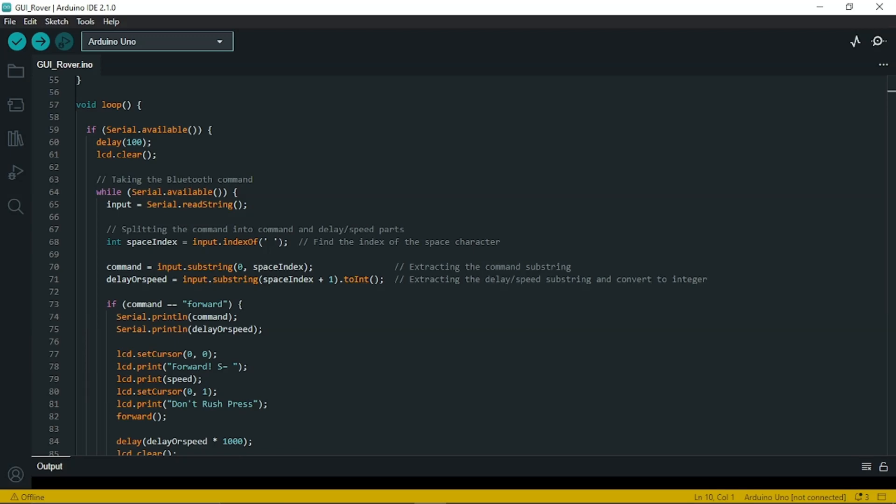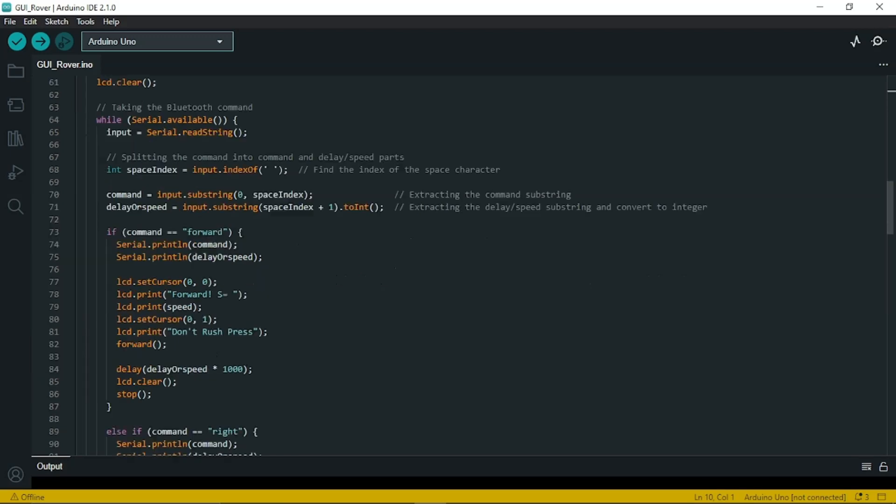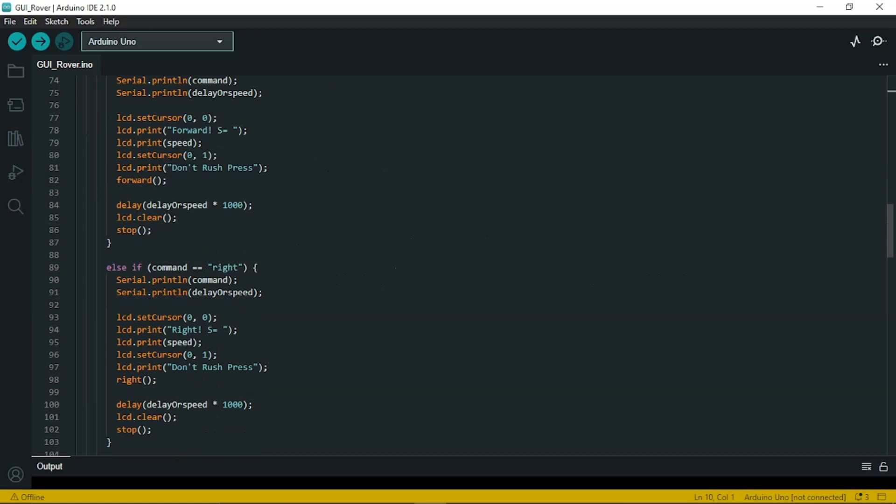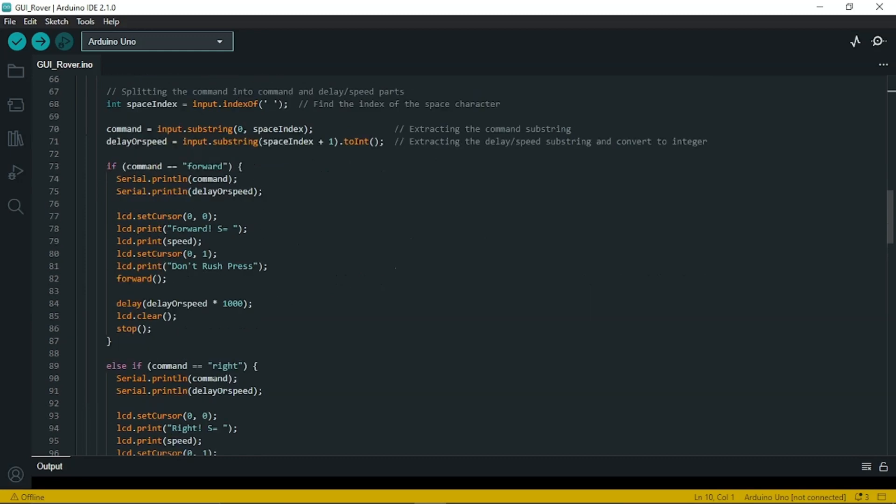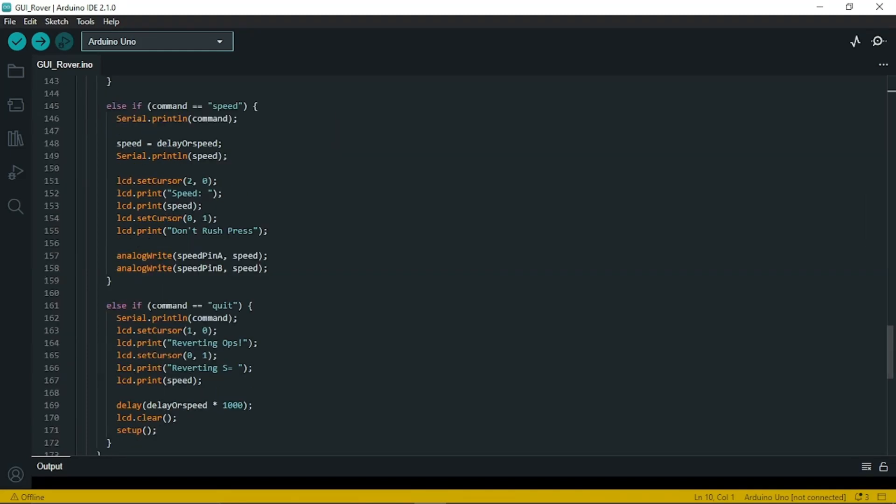Depending on the command received, the code performs different actions. If the command received is f or forward, it displays the command and the speed on the LCD and moves the rover forward and waits for the specified delay and then stops the rover. Similarly, it performs the same thing when the command right is pressed or left or backward and so on. If the command received is speed, it sets the speed of the rover based on the delay or speed variable value received from the bluetooth communication. If the command is quit, then it clears the LCD display again and performs the setup and reverse the rover to the initial state.